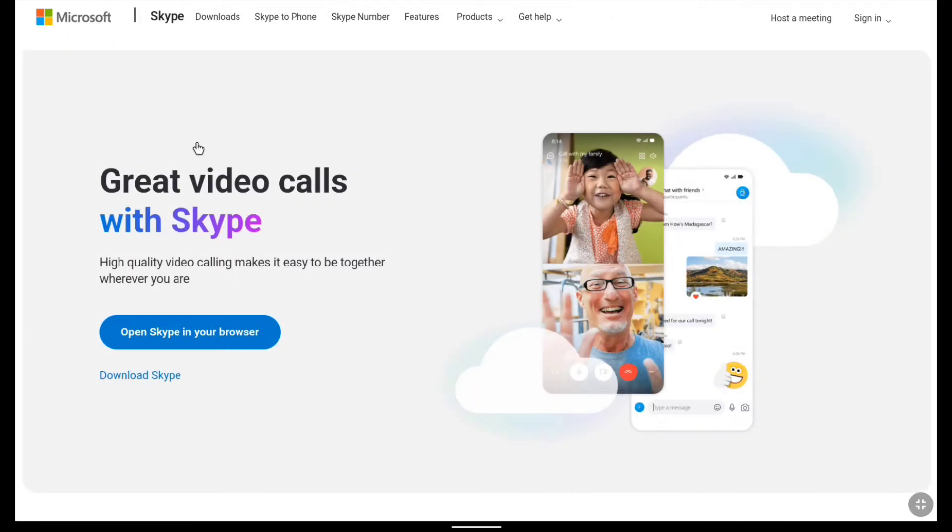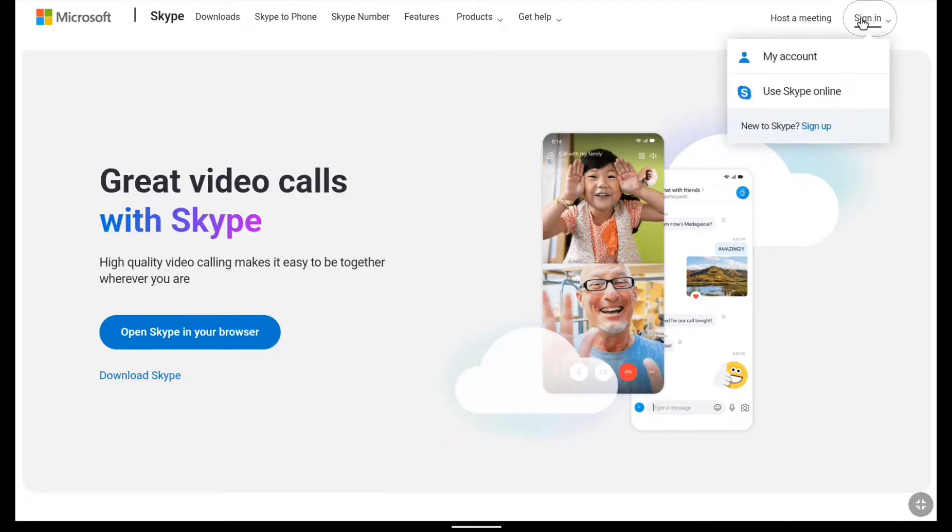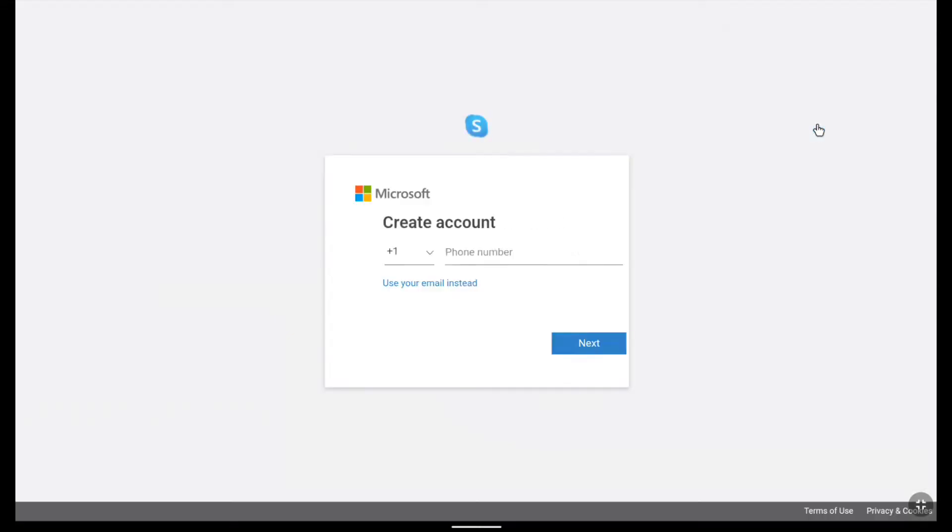Now here click on sign in at the top right corner and as you have to create your Skype account, click on sign up and now here you can create your Skype account.